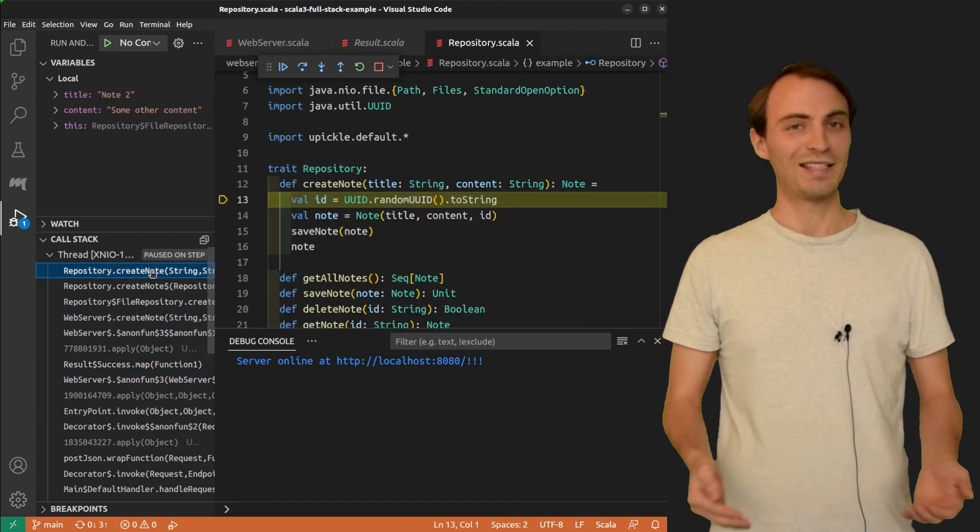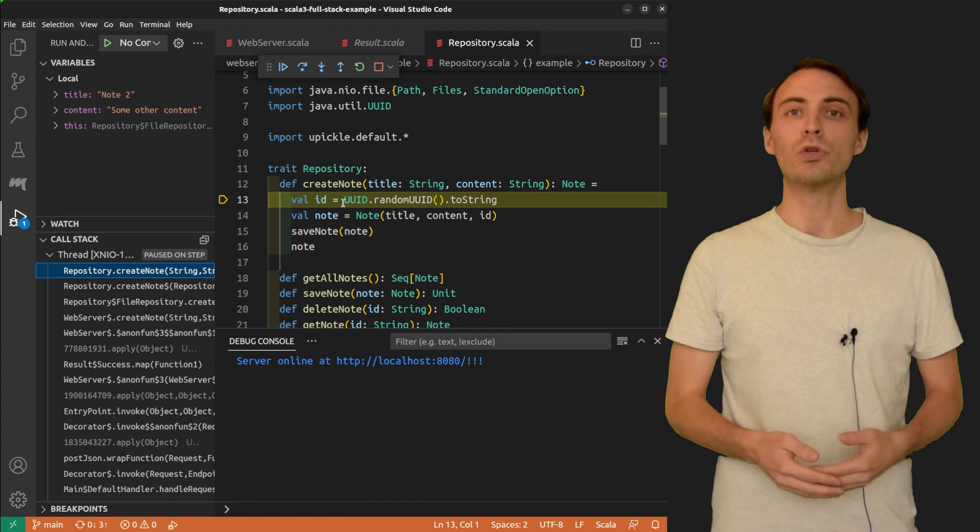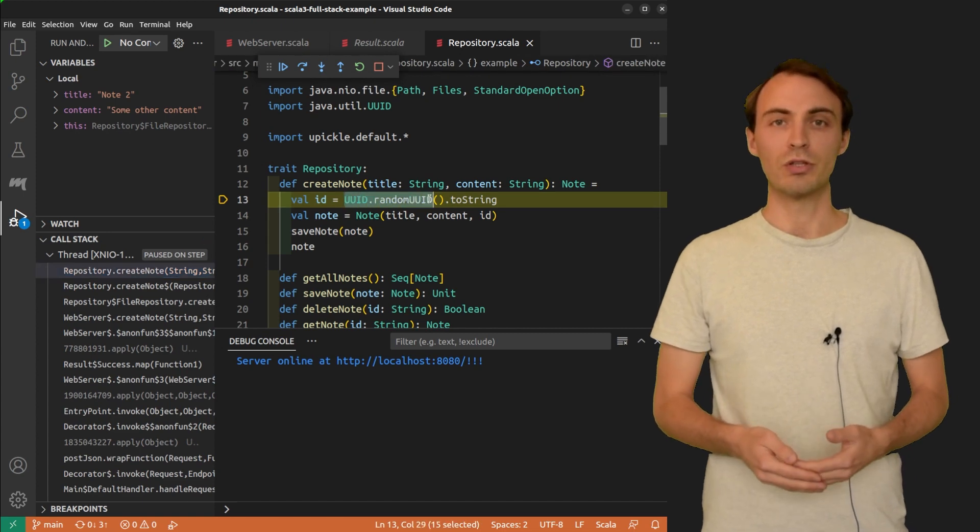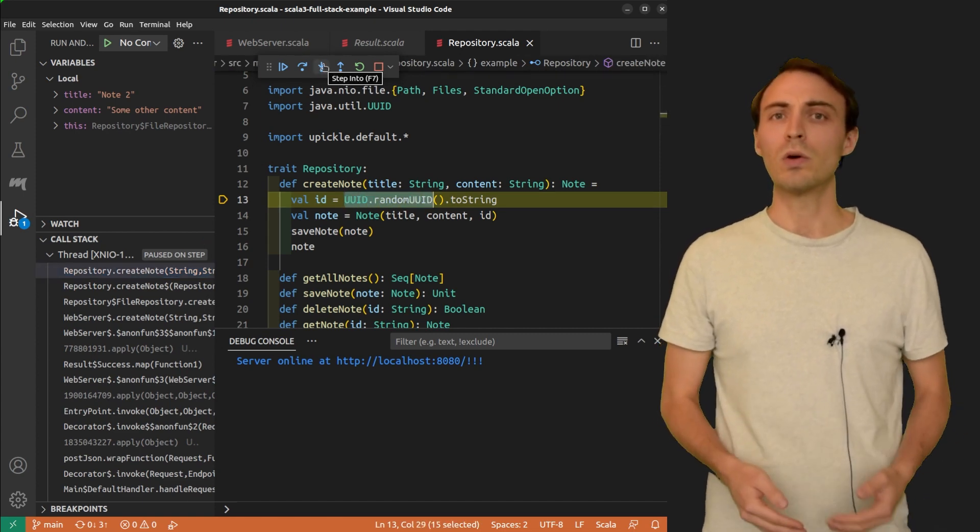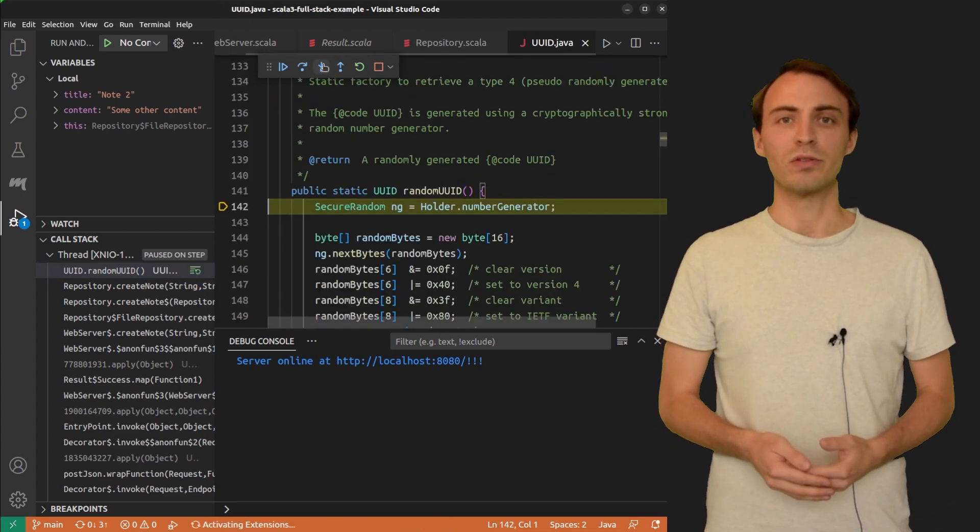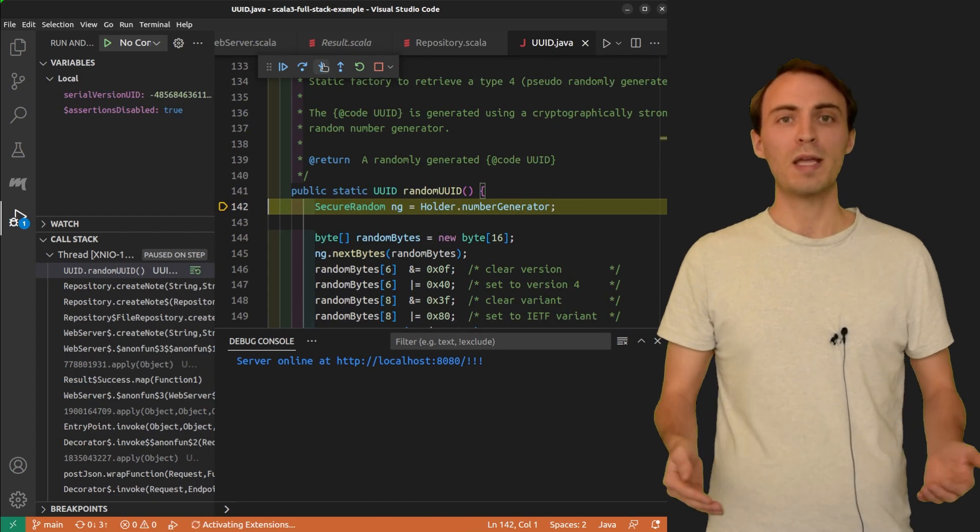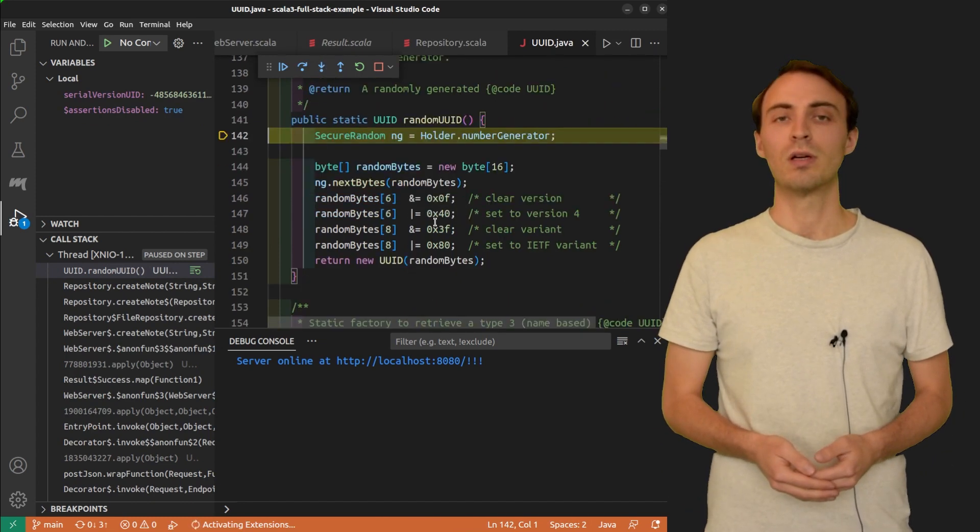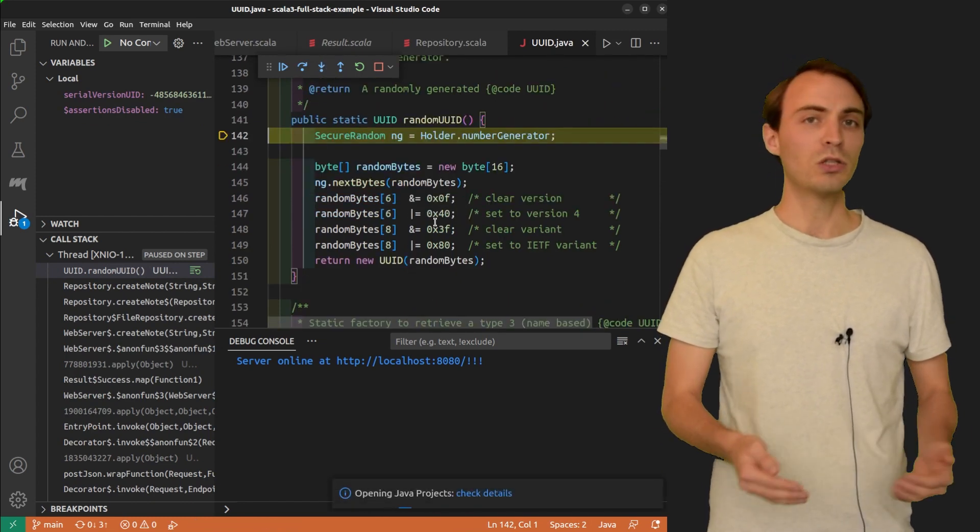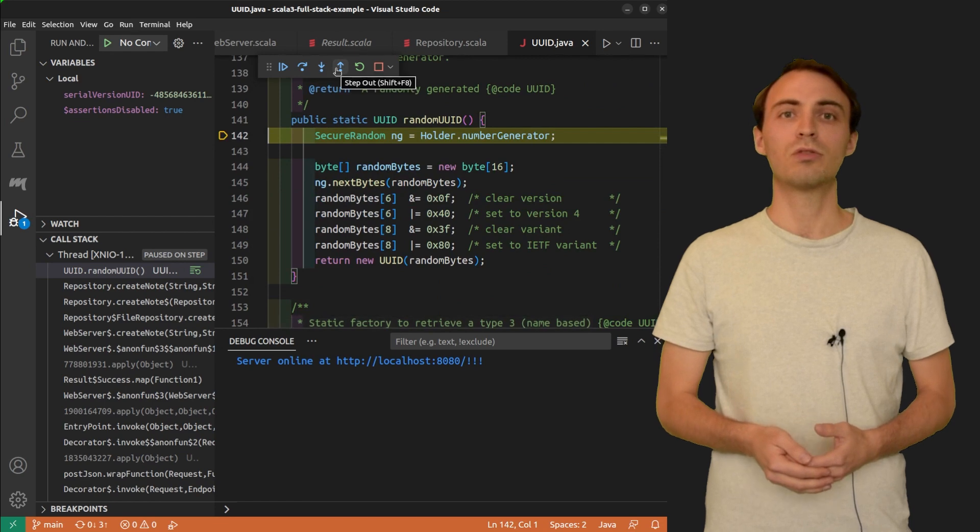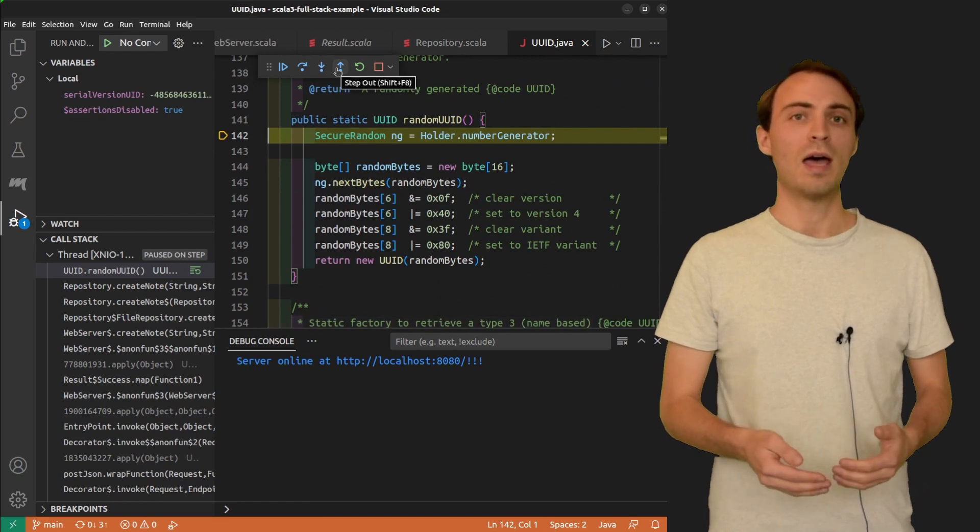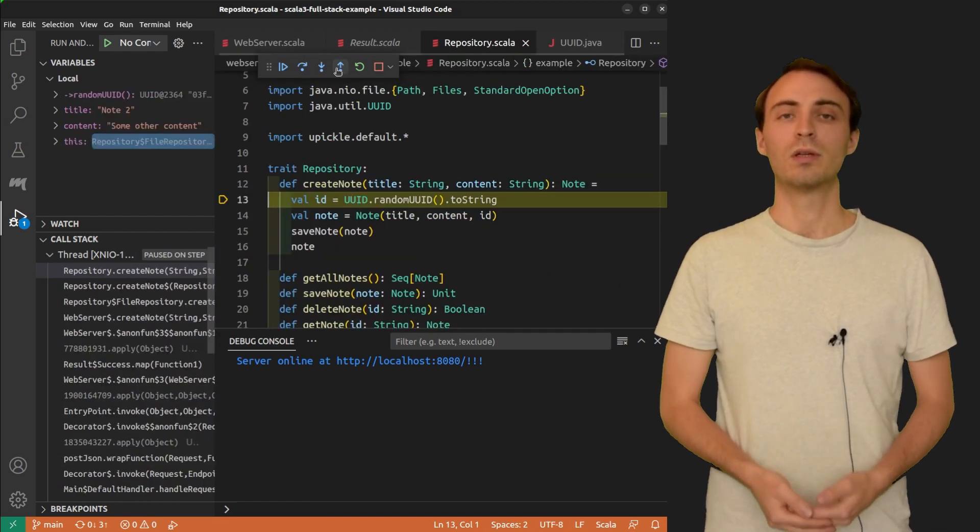Let's step into once again. This time to go to uuid.randomuuid. This is a low-level Java method from the JDK, so probably I went too far into the code. I'm going to click on stepOut to execute the method and pause back to where it was called.